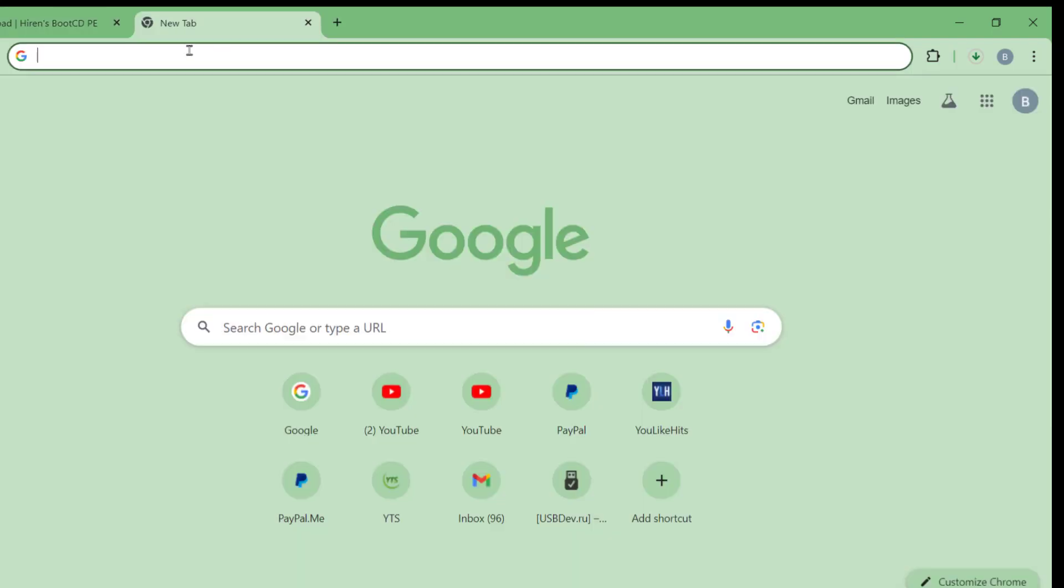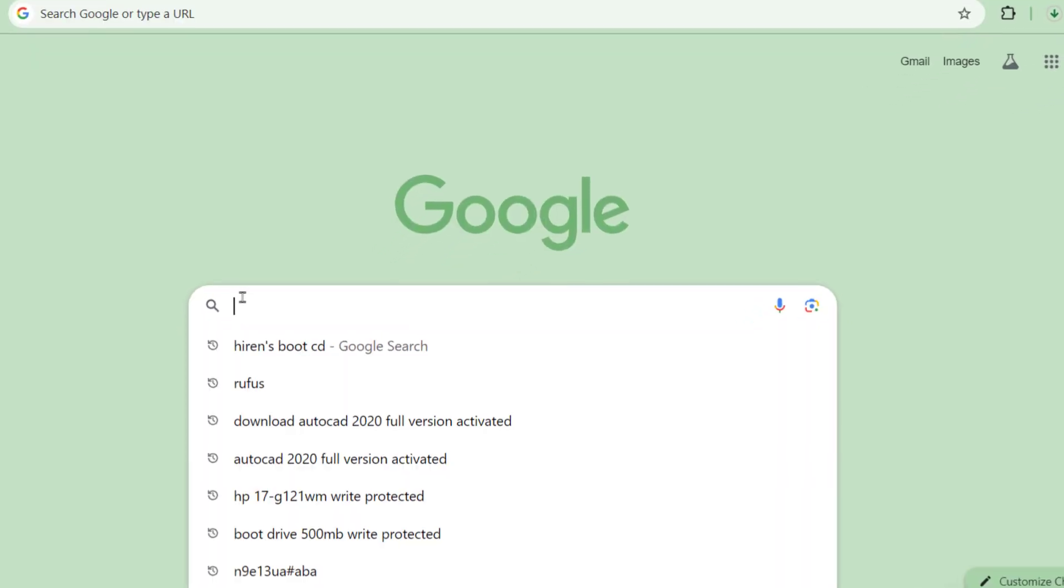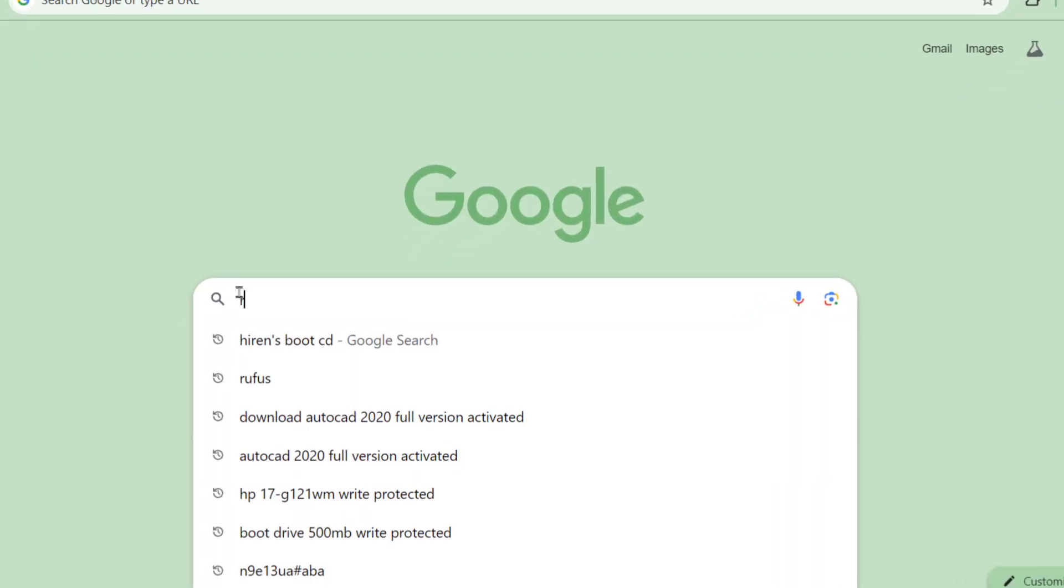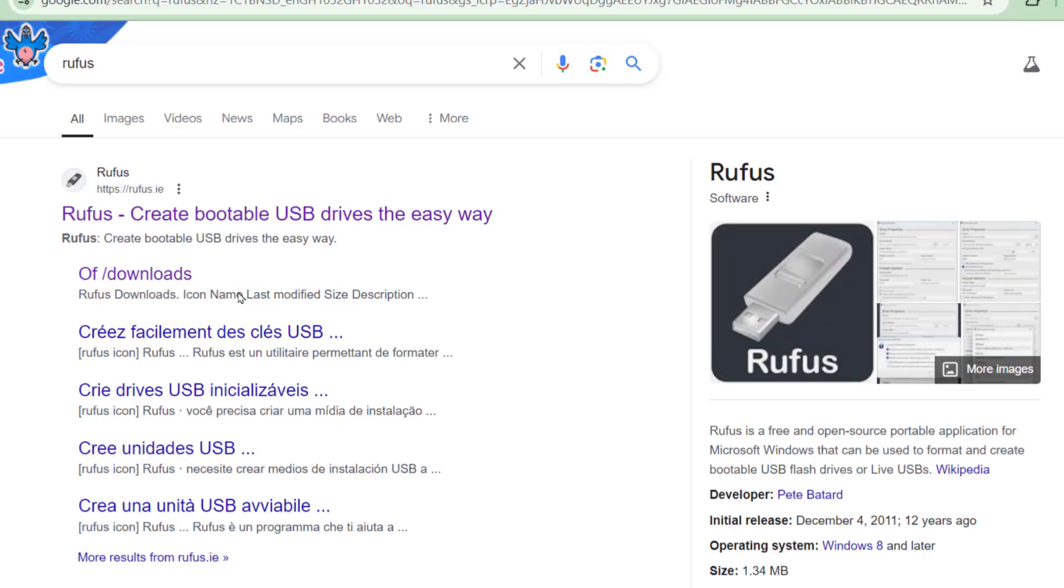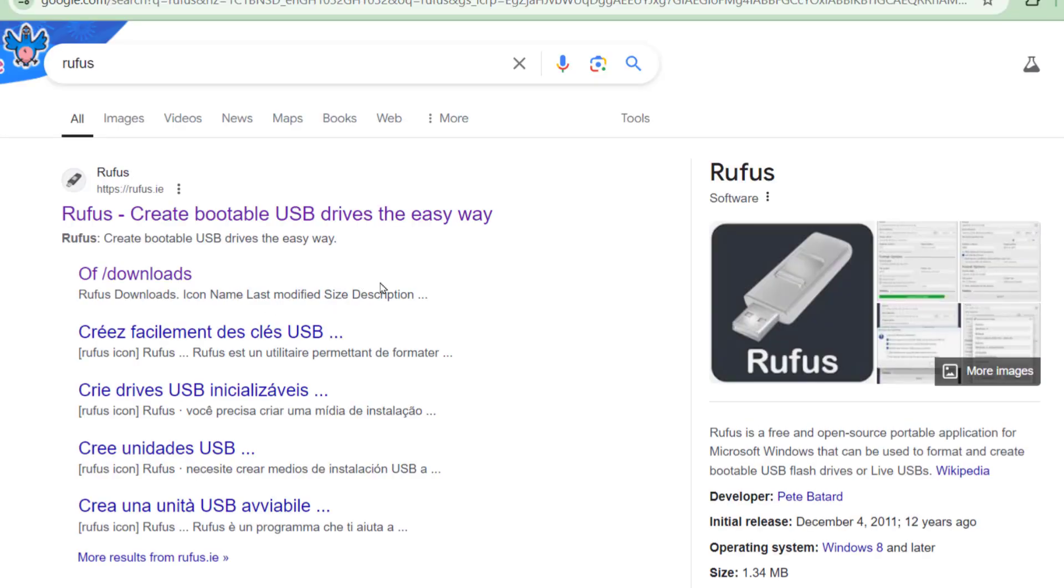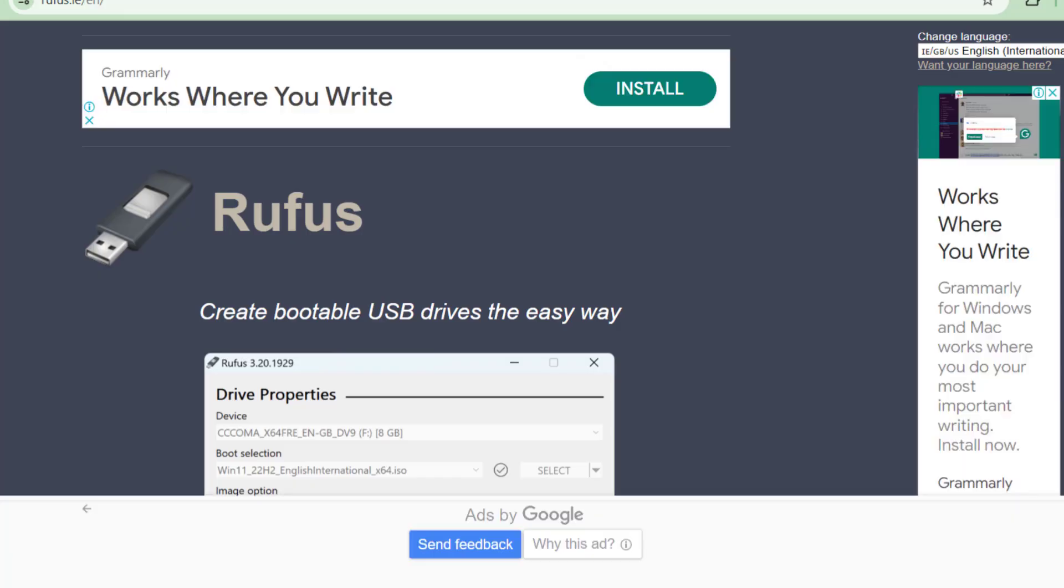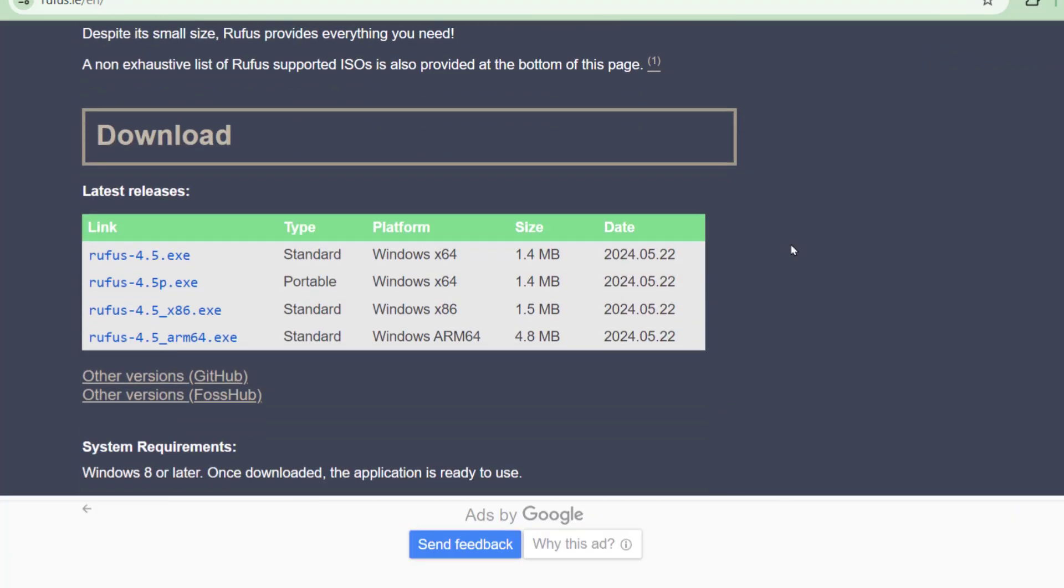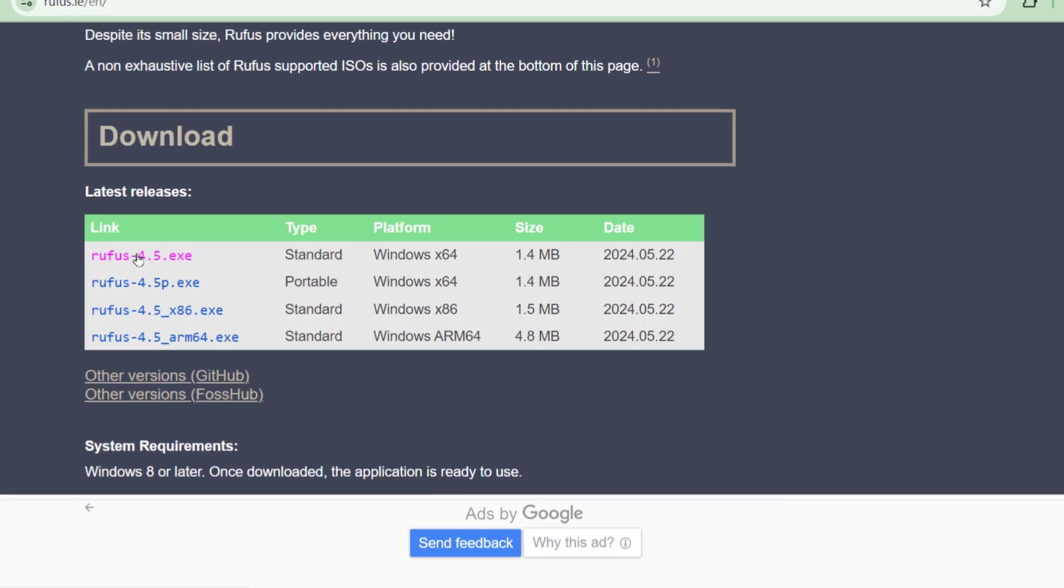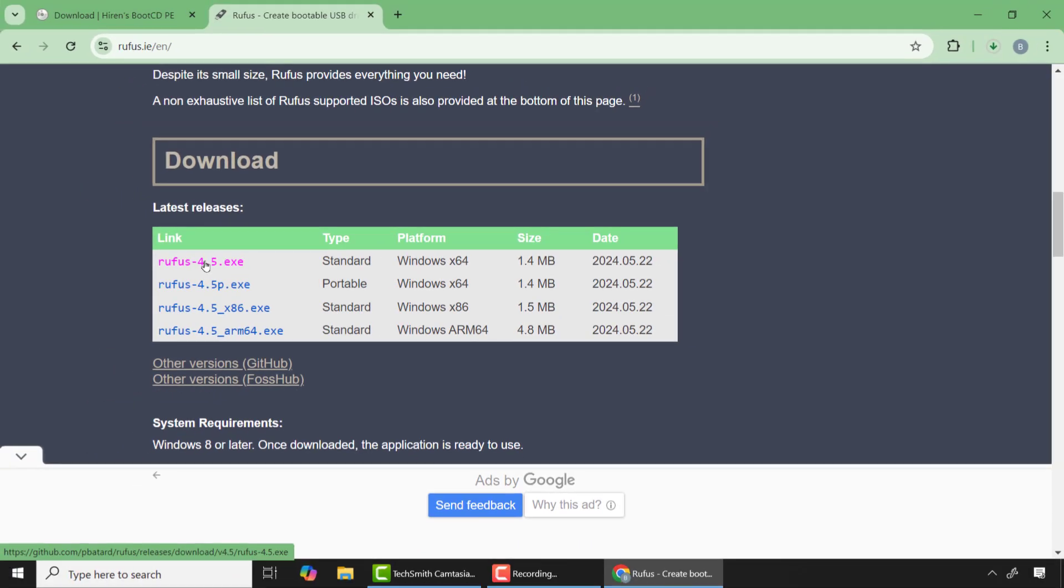After the download is completed go to Google again and type Rufus and press enter. Click on the first link which is the official website of Rufus. Here scroll down and select Rufus 4.5.exe or the latest version.